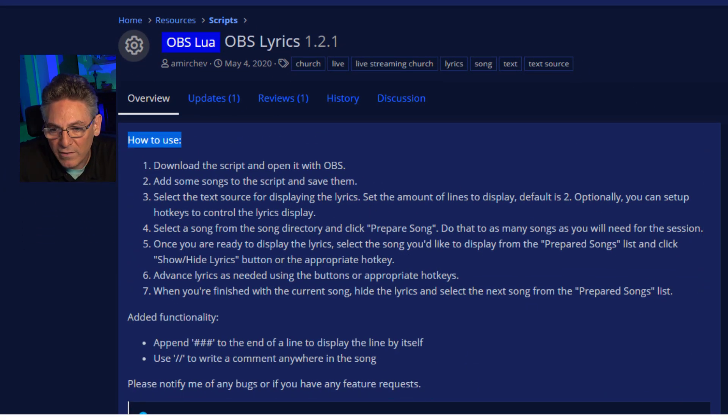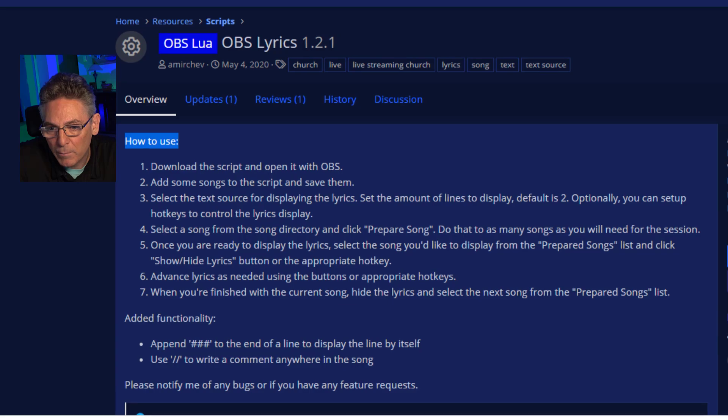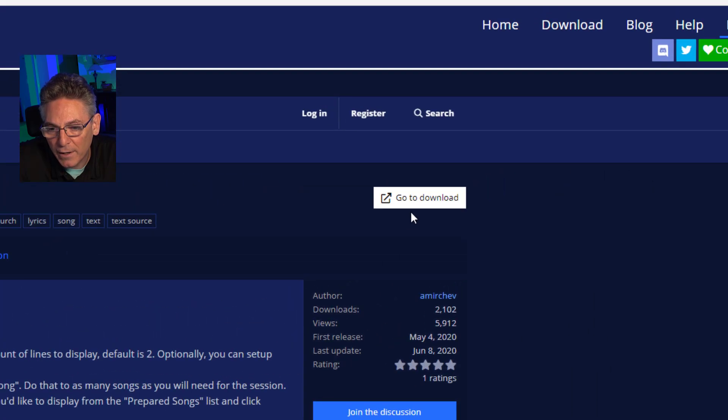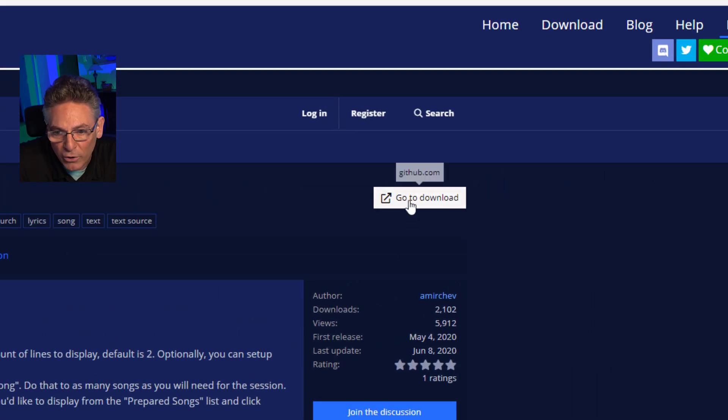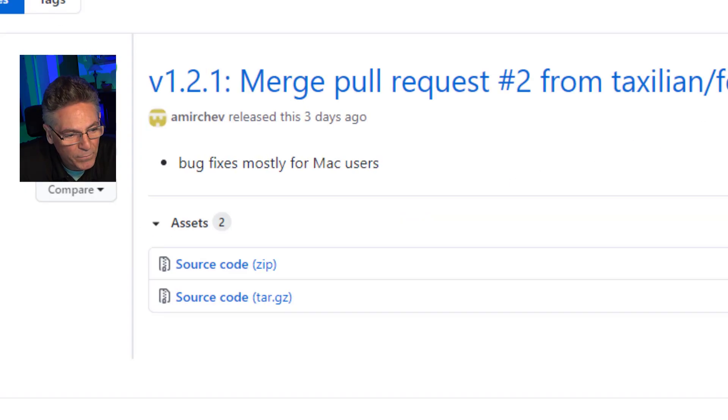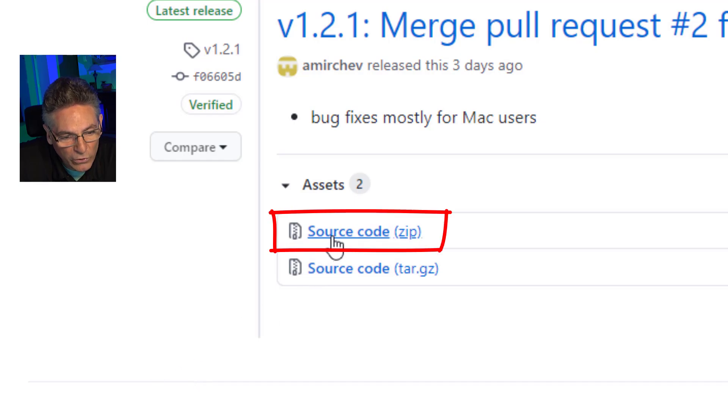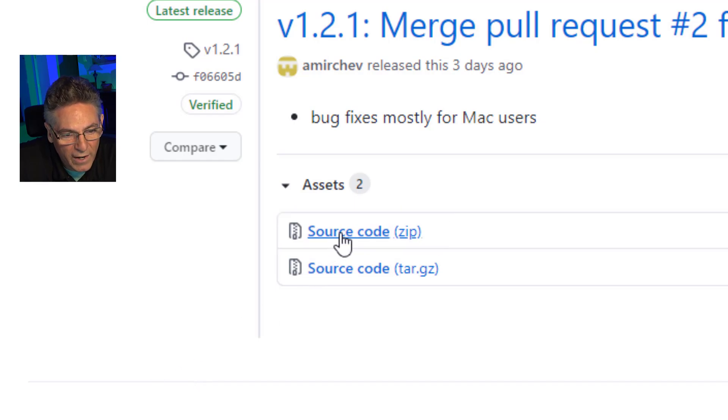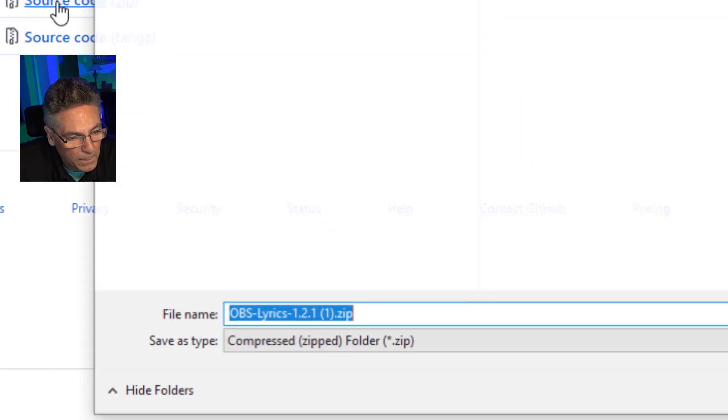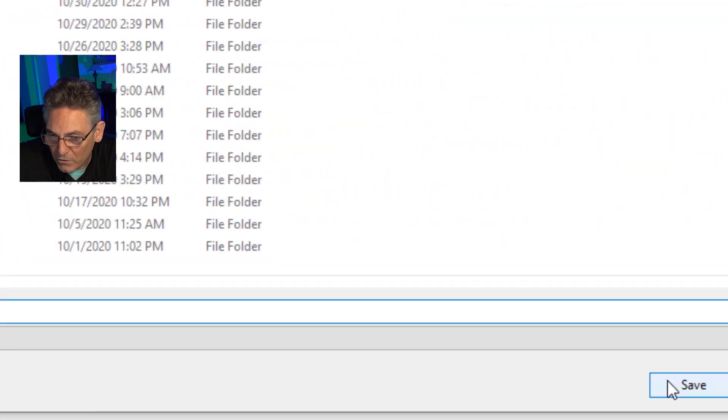And you can download the program by clicking the white button in the upper right hand corner. Click that and download the source code zip file. That's what you want to download to your computer. Hit save and we'll move on to the next step.